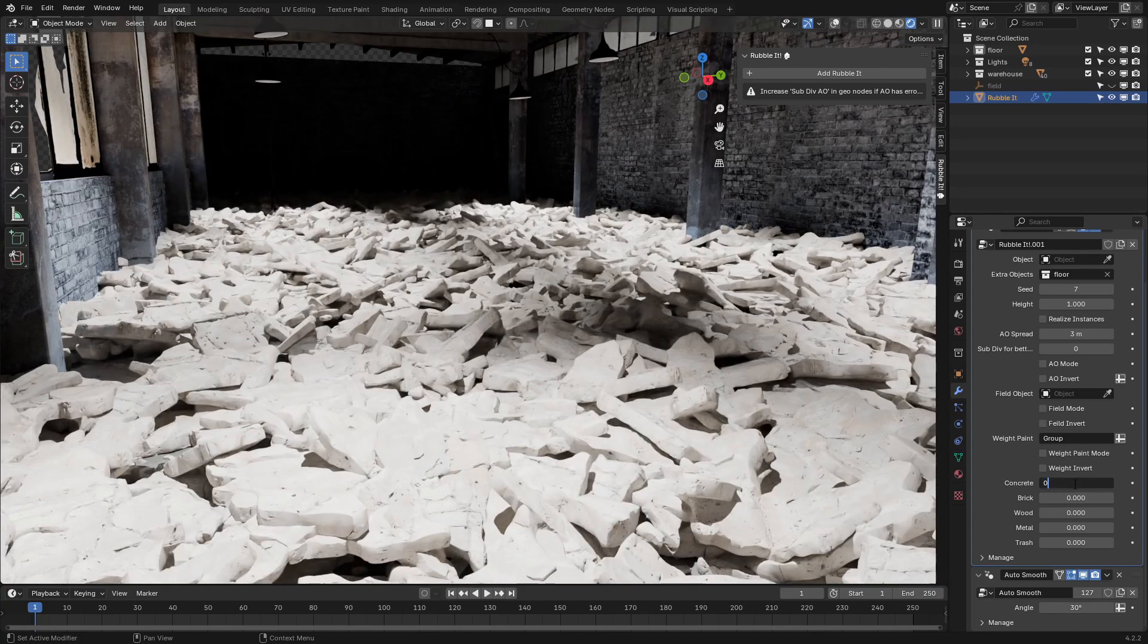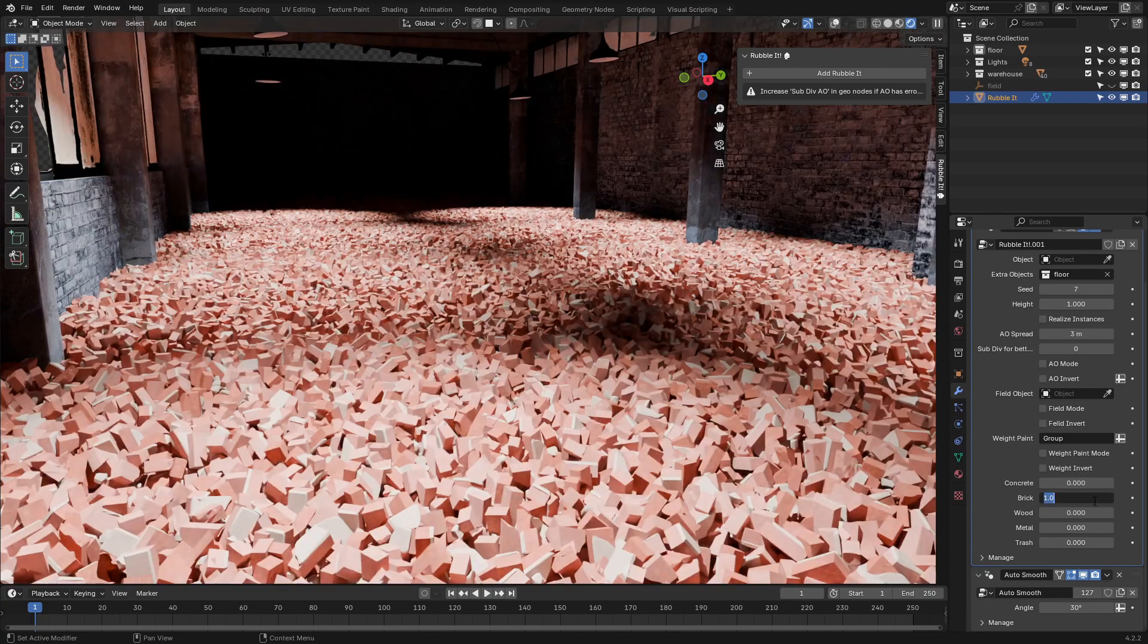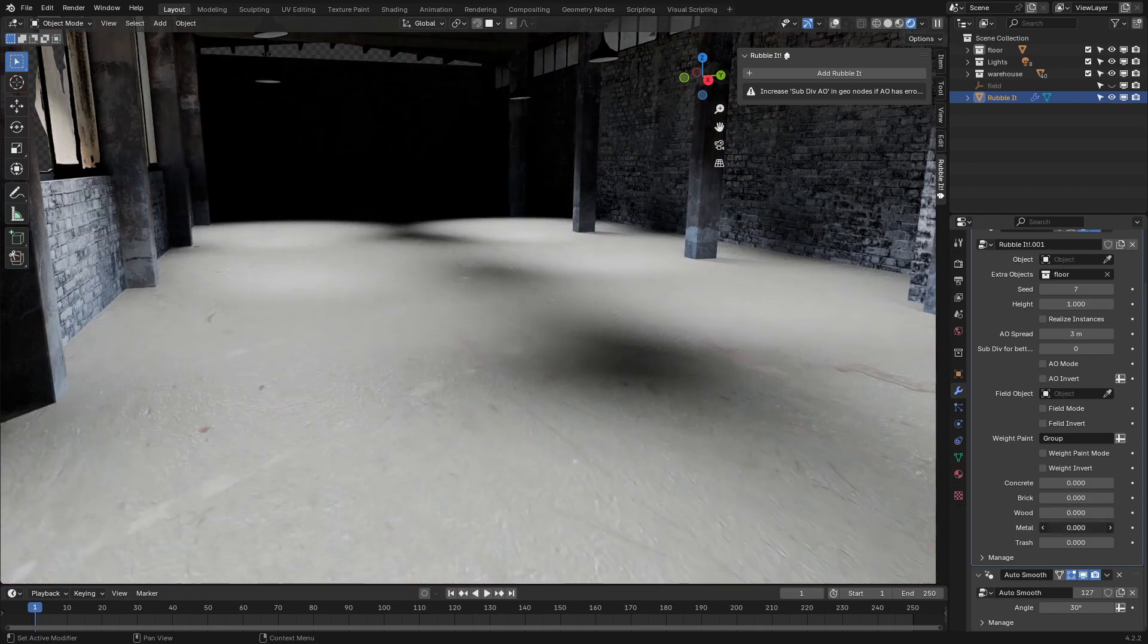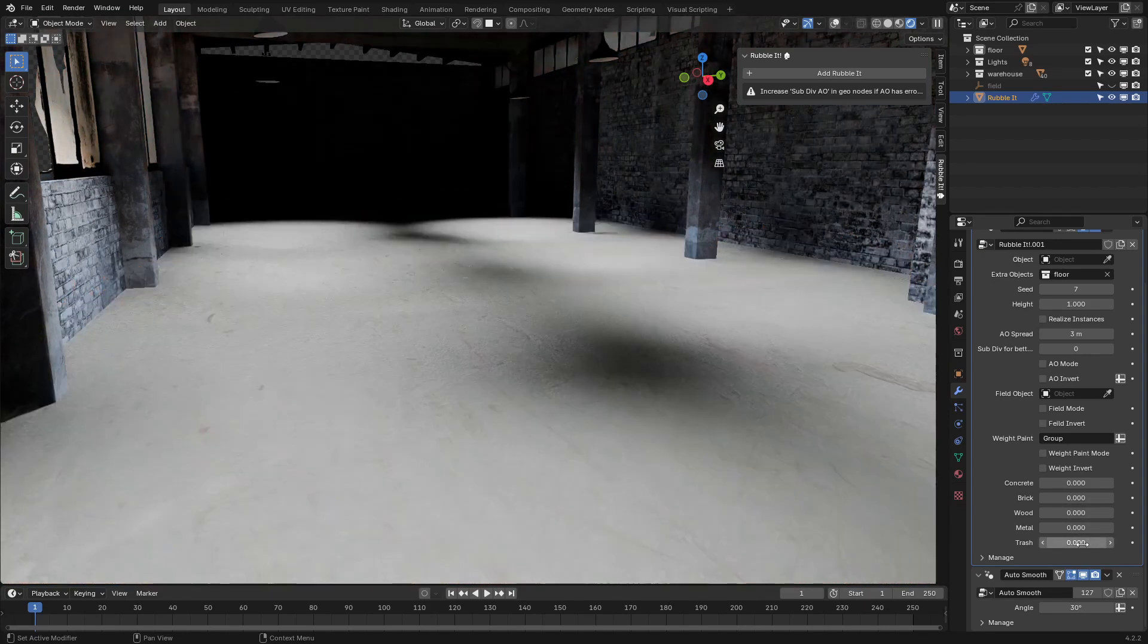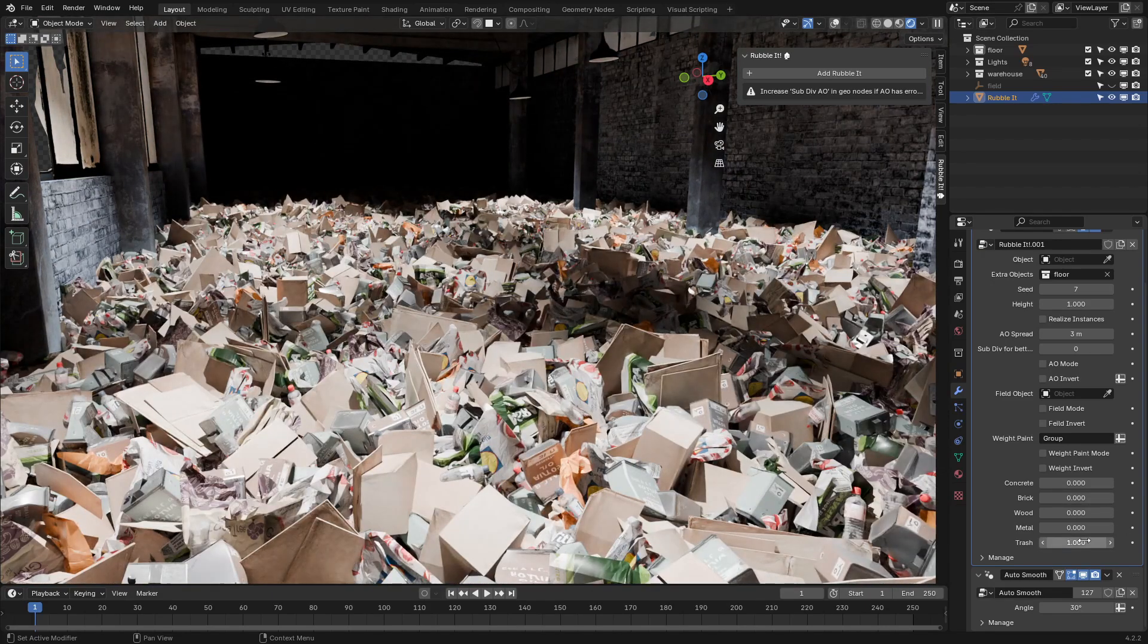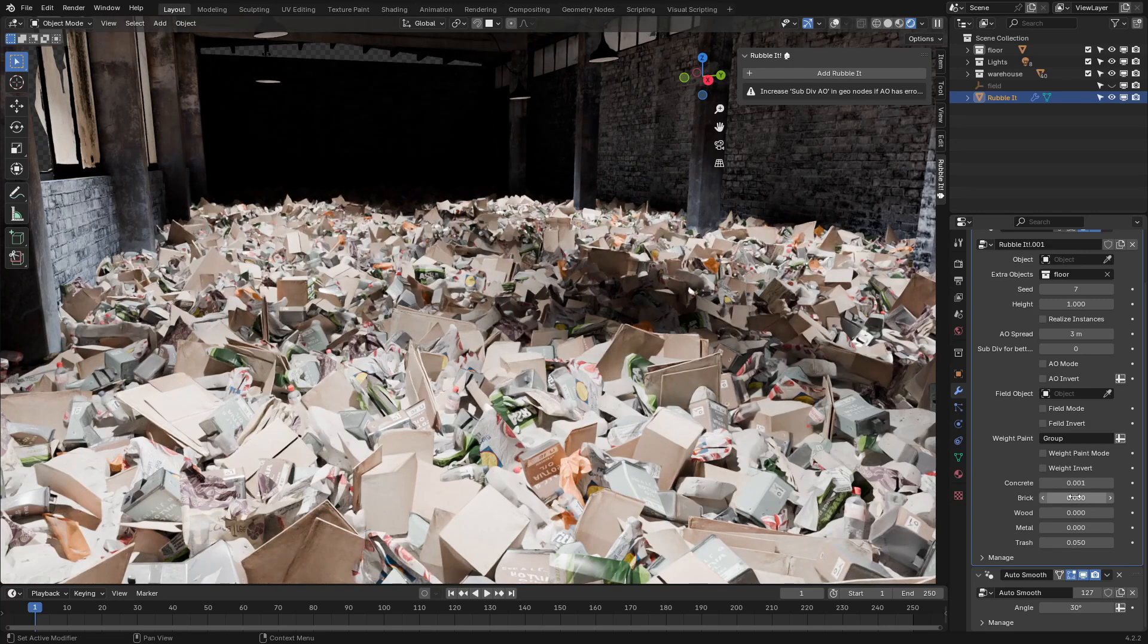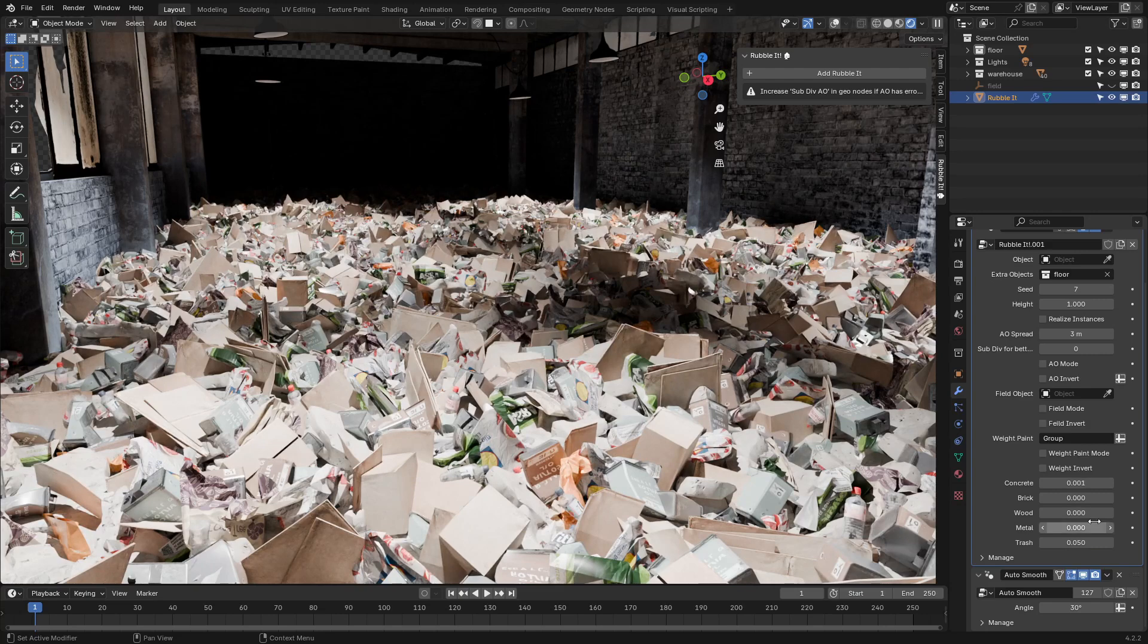If you're aiming for detailed ambient occlusion effects, it's worth using higher poly objects as they tend to deliver more precise results. Just keep in mind that this might push your system a bit if you're not working with strong hardware. Once you've got your collection ready, link it to the RubbleLit object in the geometry nodes tab, and that's where things get interesting.